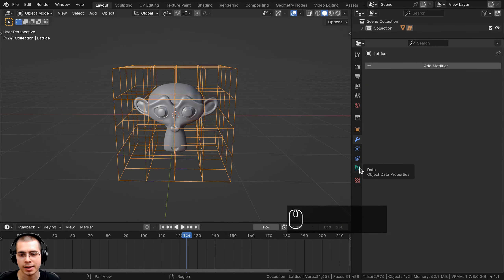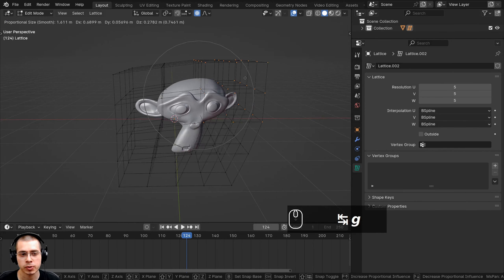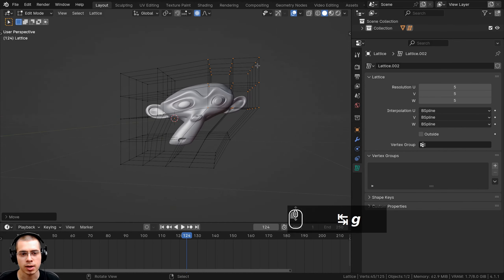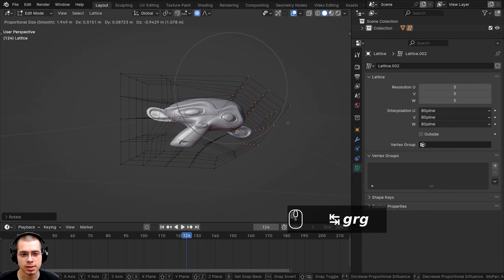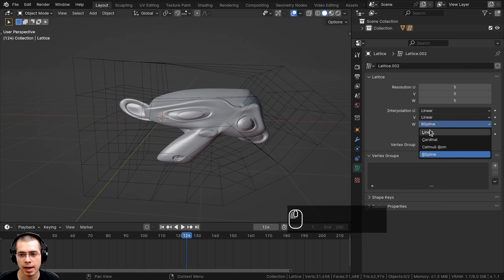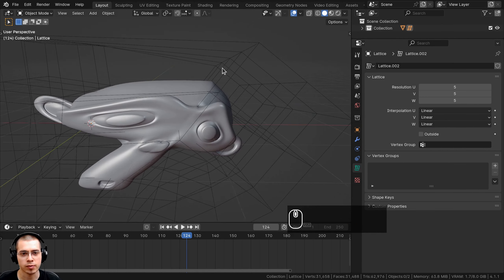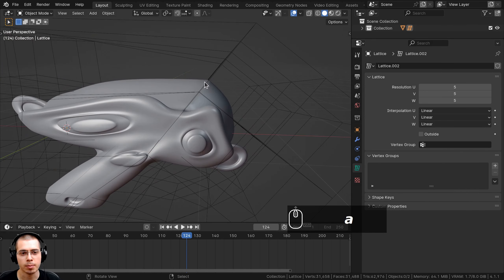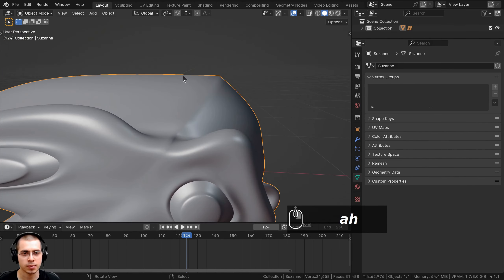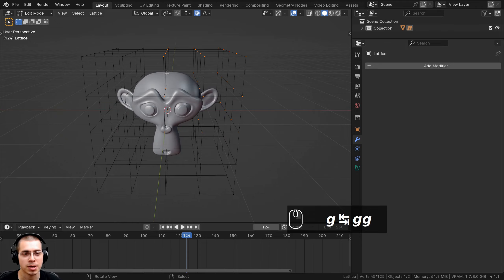If you select the lattice and go to the Lattice Data Properties, there's an Interpolation Mode. The default is B-Spline, which gives a smooth transition — you can see that if I select points and move and rotate them, the monkey head rotates very smoothly. However, if I change all these values to Linear, it will be a linear interpolation. Now you can see the deformation gets really sharp at the edges where the lattice curves over, because it's been set to Linear.